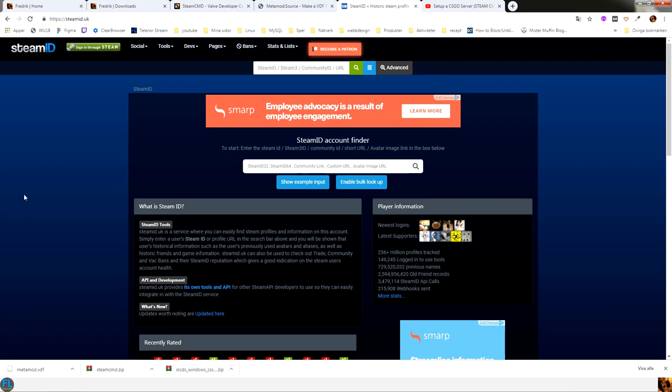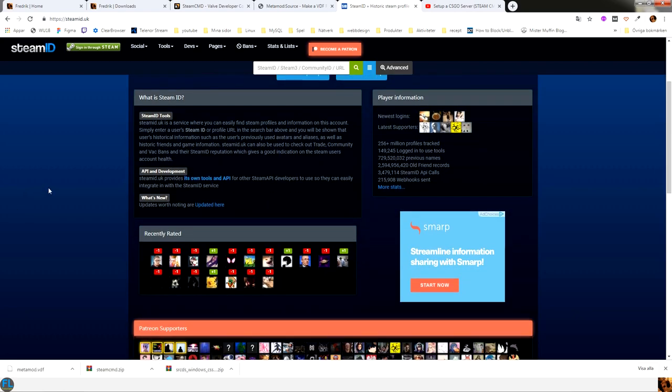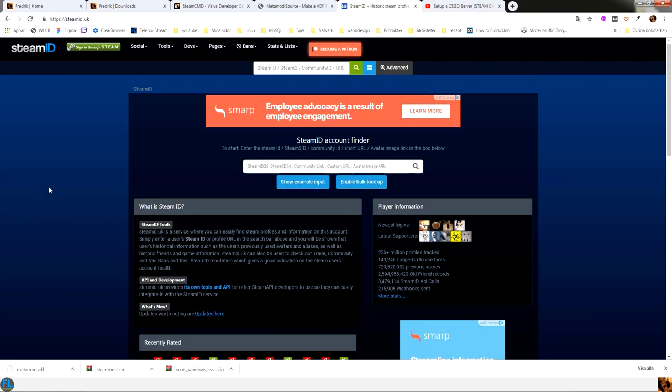On this page you can find or you can search for your own Steam ID or anyone else's Steam ID to add them as an admin to your server.